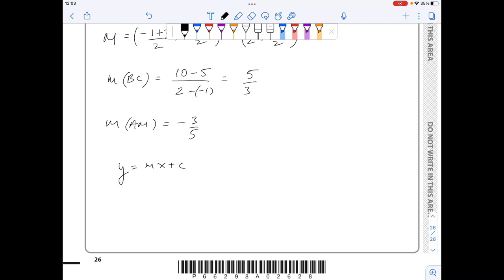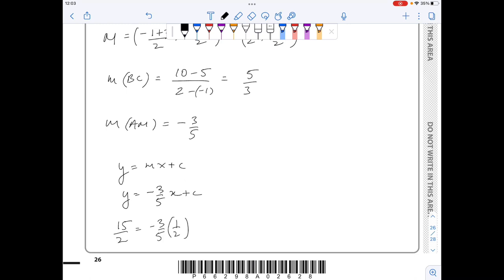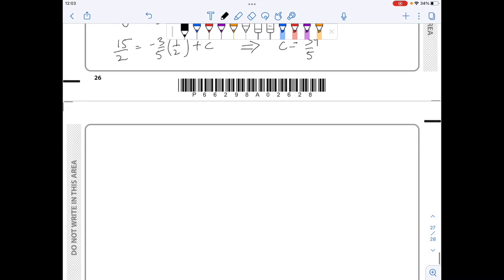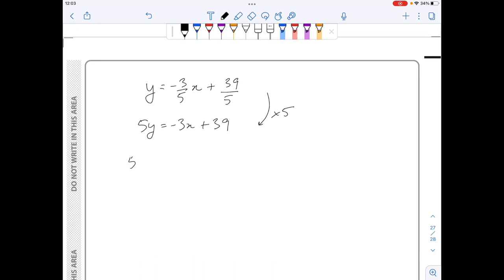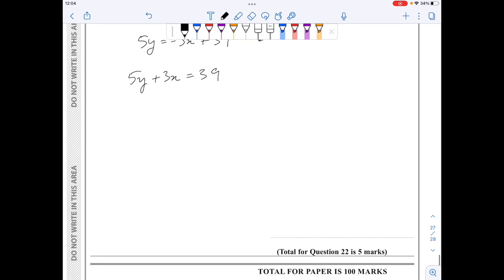Now I find the equation of line AM using y equals mx plus c, with gradient minus 3 over 5 and the midpoint coordinates. Substituting: 15 over 2 equals minus 3 over 5 times 1 over 2 plus c, giving c equals 39.5 or 39 over 5. The equation is y equals minus 3 over 5 x plus 39 over 5. Multiplying through by 5: 5y equals minus 3x plus 39, which rearranges to 3x plus 5y equals 39.